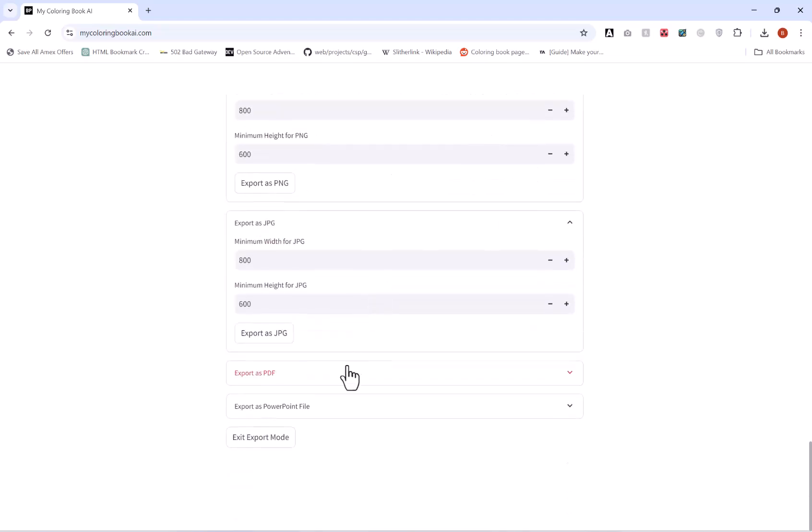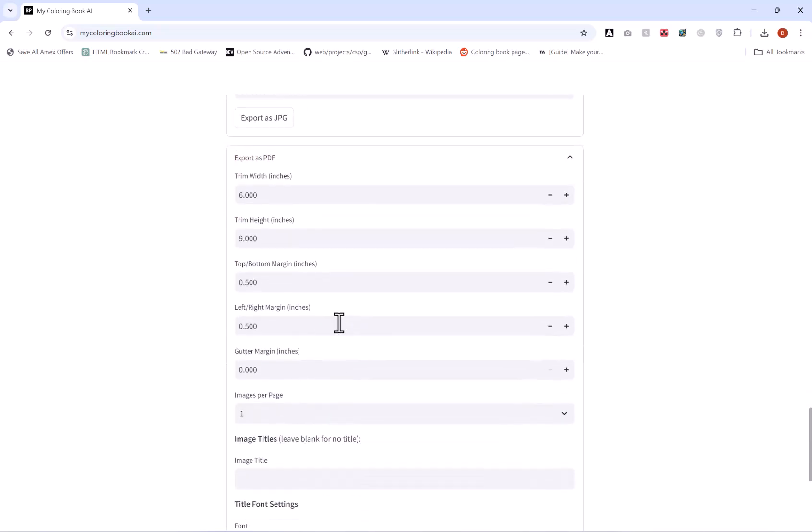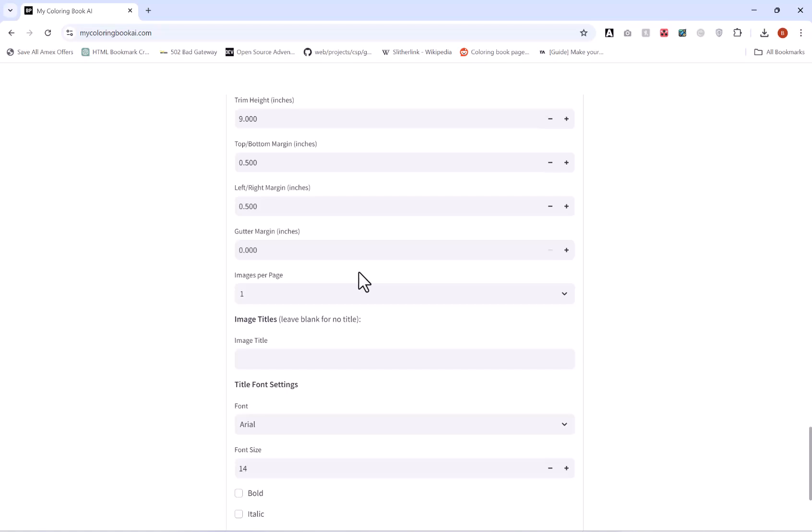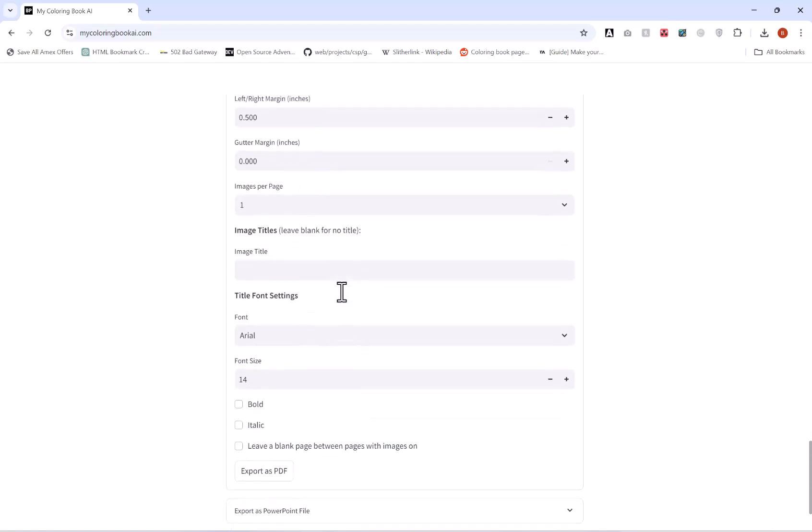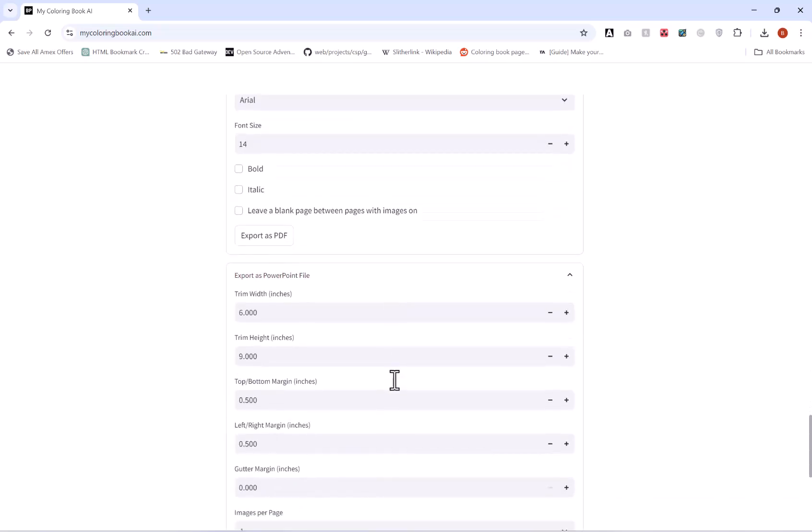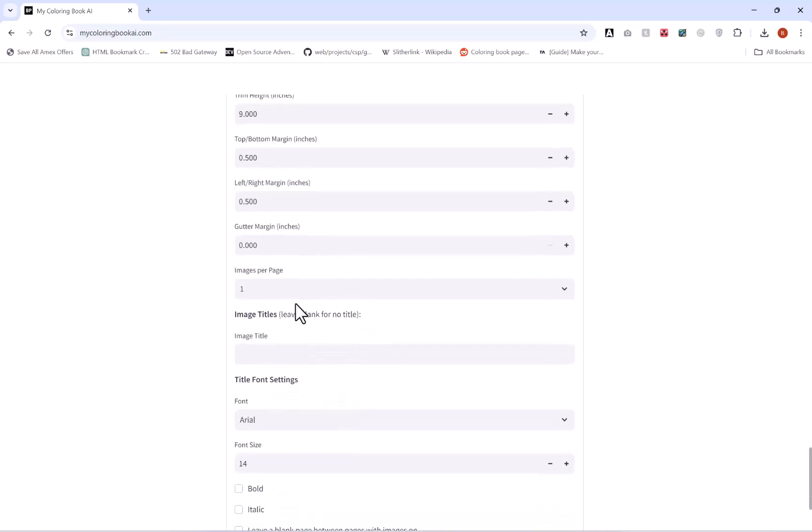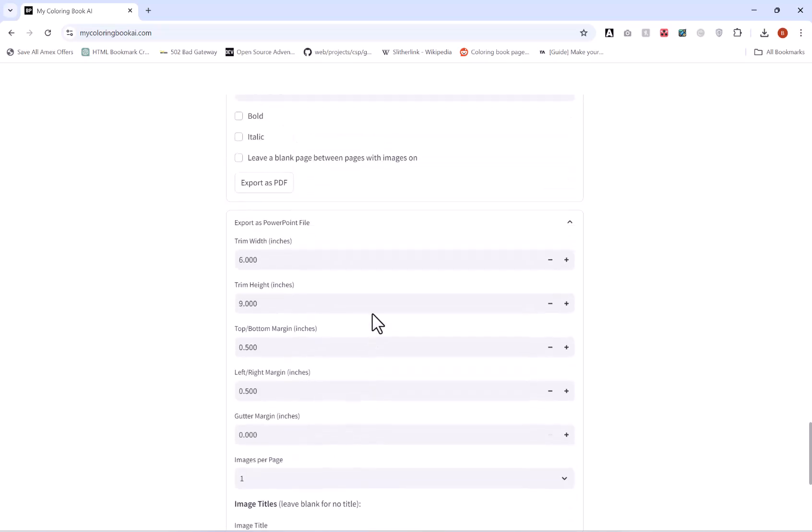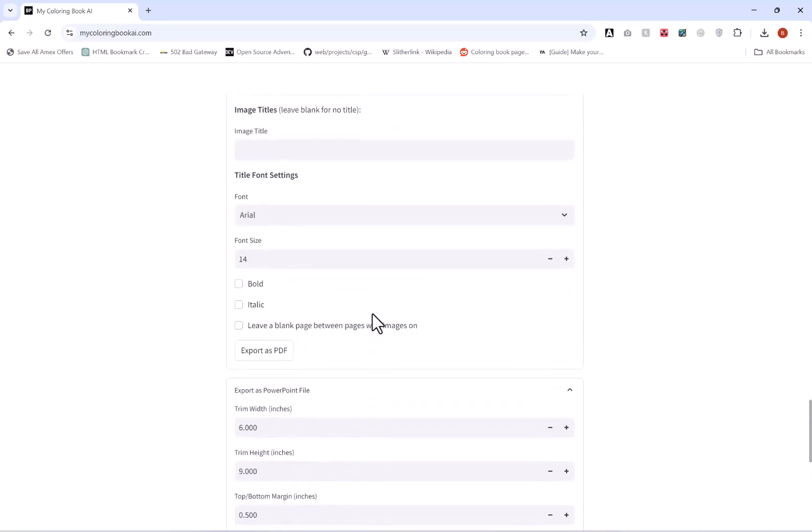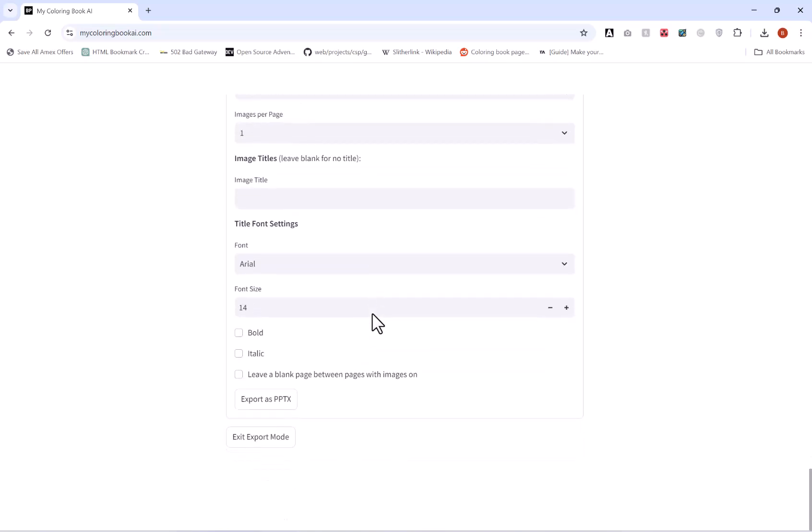And then you have the ability to export as a PDF, so you can choose the page size, margins, how many images you want per page and any titles, etc. And then you can do exactly the same with the PowerPoint file: choose all the margins, size, images per page, etc.